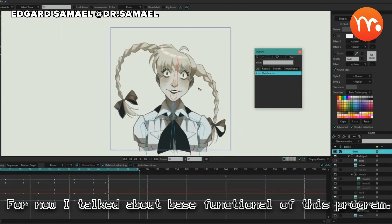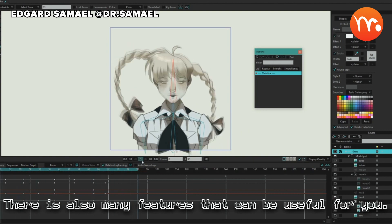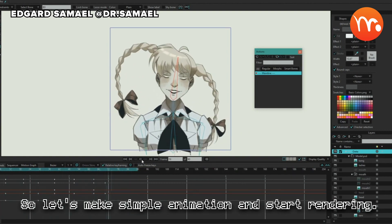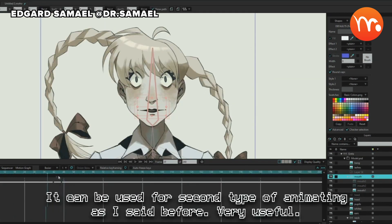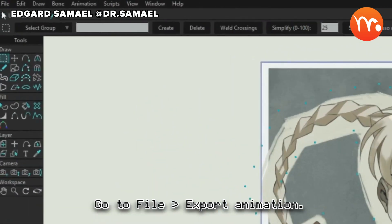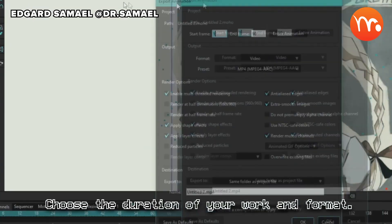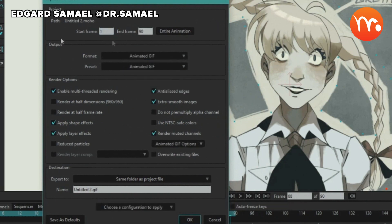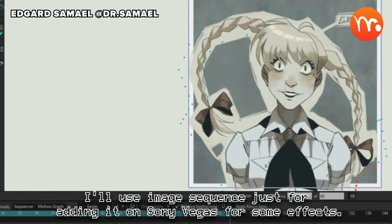For now I've talked about the base functionality of this program. There are also many features that can be useful for you, but I don't have too much time for it. So let's make a simple animation and start rendering. Go to File, Export Animation. Choose the duration of your work and format. You can use video or GIF format. I'll use an image sequence just for adding it in Sony Vegas for some effects.